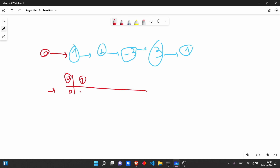For the dummy node zero, the prefix sum is 0. For node 1, the prefix sum is 1 — not seen before, so we add it. For node 2, 2 + 1 = 3 — not seen before, so we add it. For node -3, -3 + 3 = 0 — zero is seen before, so we remove all nodes after the node where we previously saw prefix sum 0. The hash map now contains only node zero with value zero.